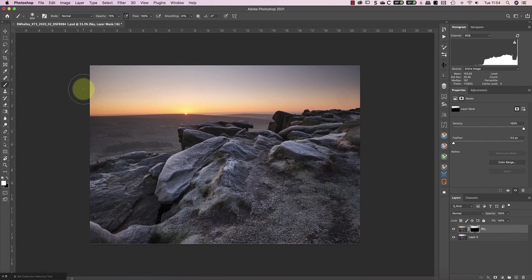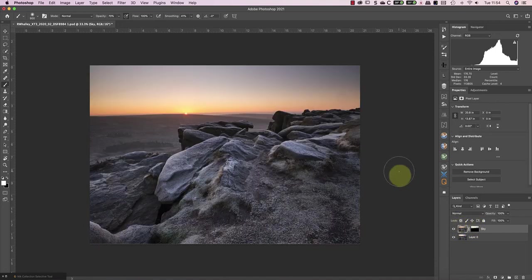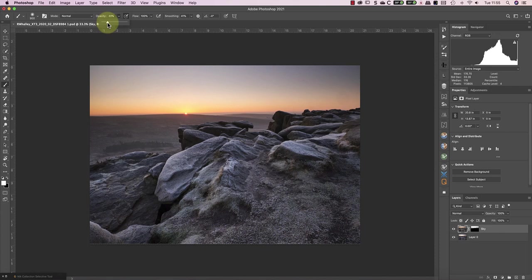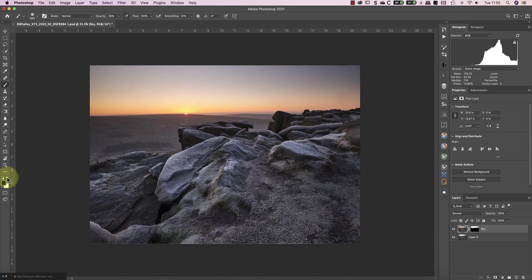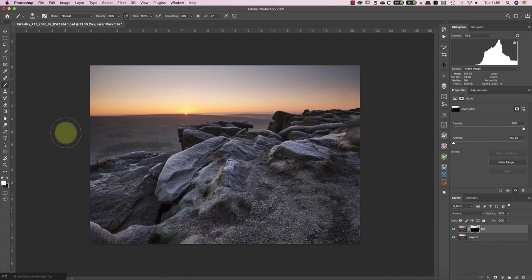If I hold down my Option key, that's the Alt key on a PC, and click on the layer mask, you can see what it looks like. At the moment, it's obvious where the two exposures are blending, but we haven't finished. I'm now going to reduce my brush opacity down to around 30% and change the painting with black. Remember, all the time I'm doing this, the Lights 1 Luminosity selection is still active and I'm painting through it.